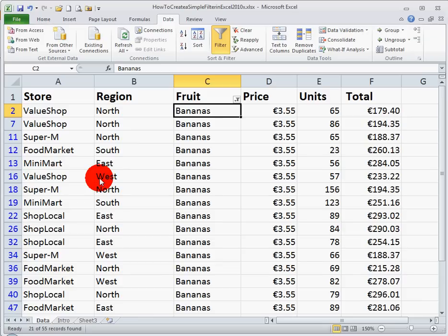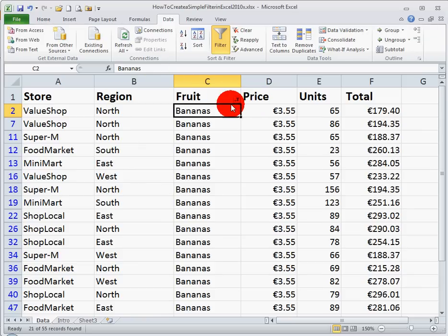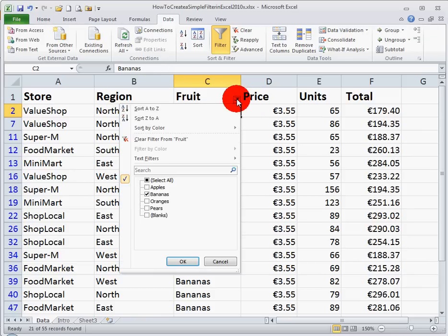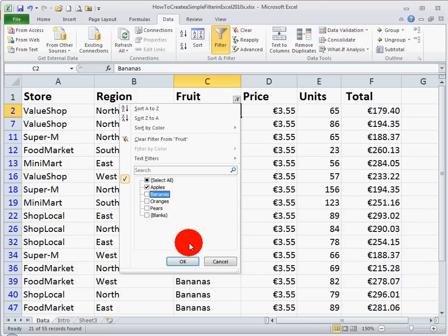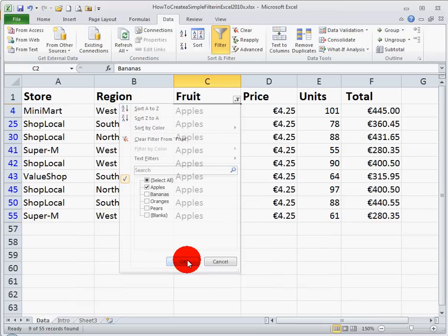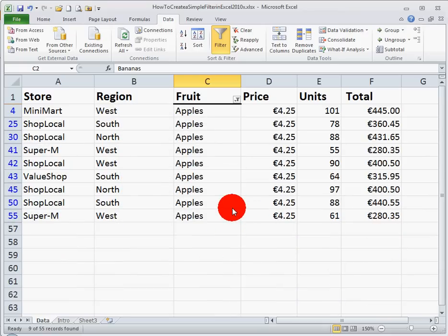These have been filtered out of my data here. I'm just looking at bananas. If I want to now click on the filter icon and say just look at apples, I can select the apples box, unselect the bananas box, click OK, and I just see the data for apples.